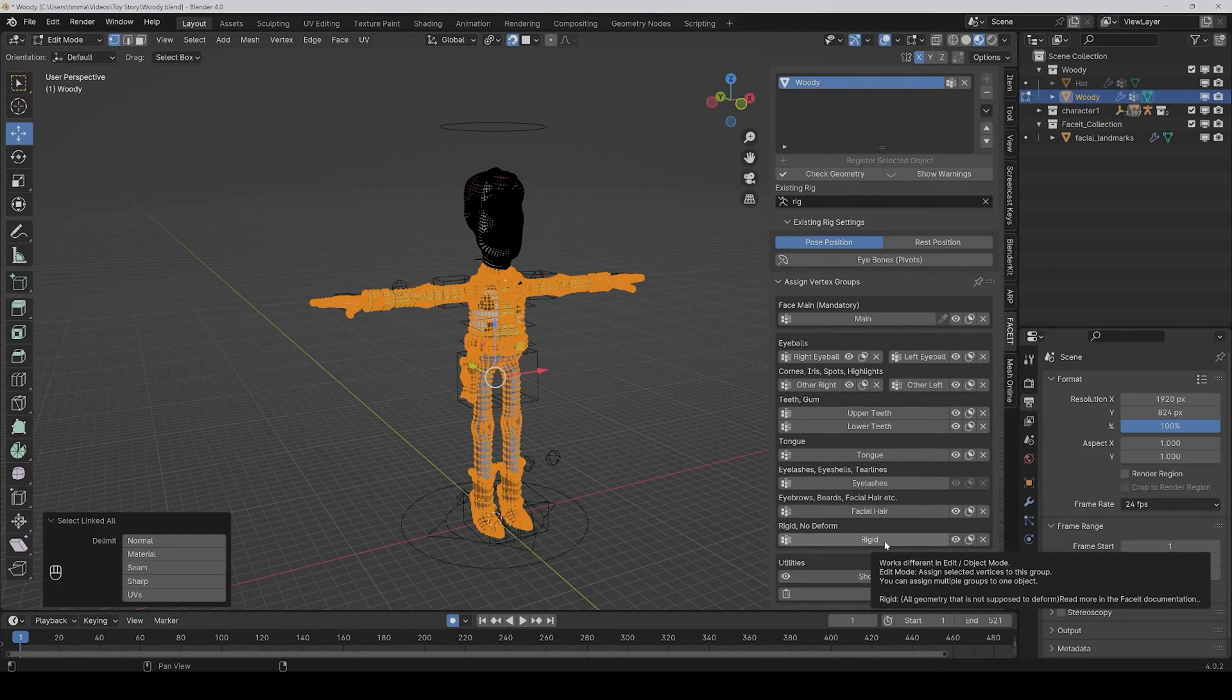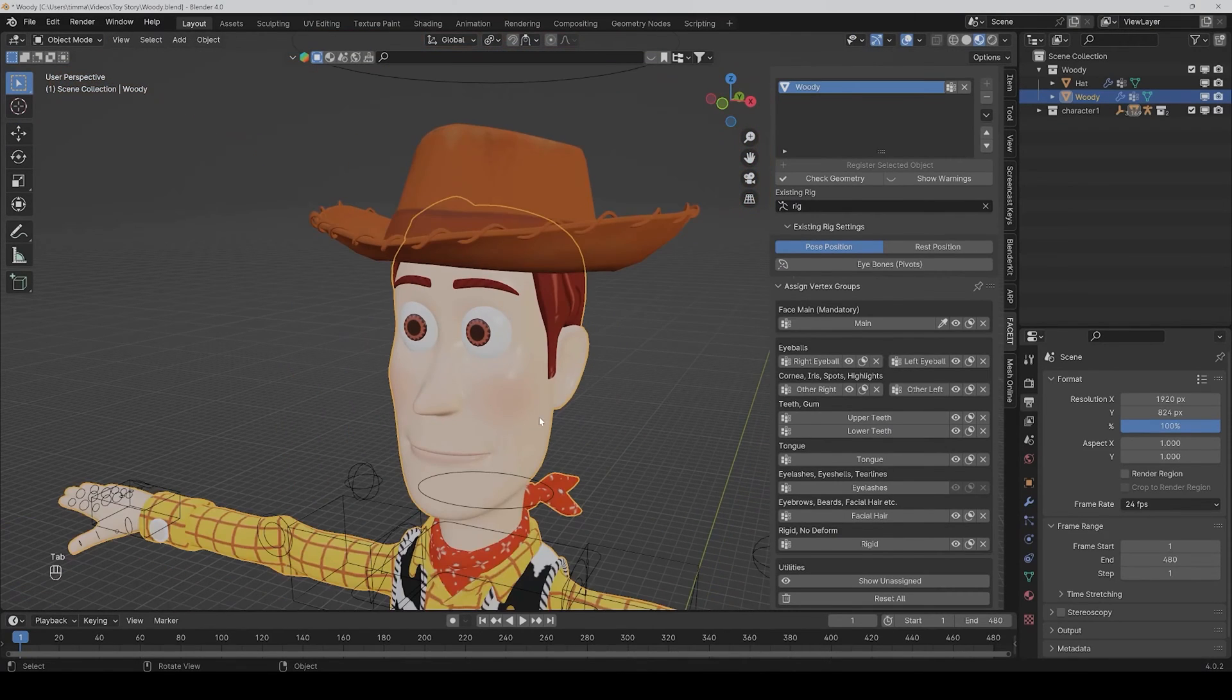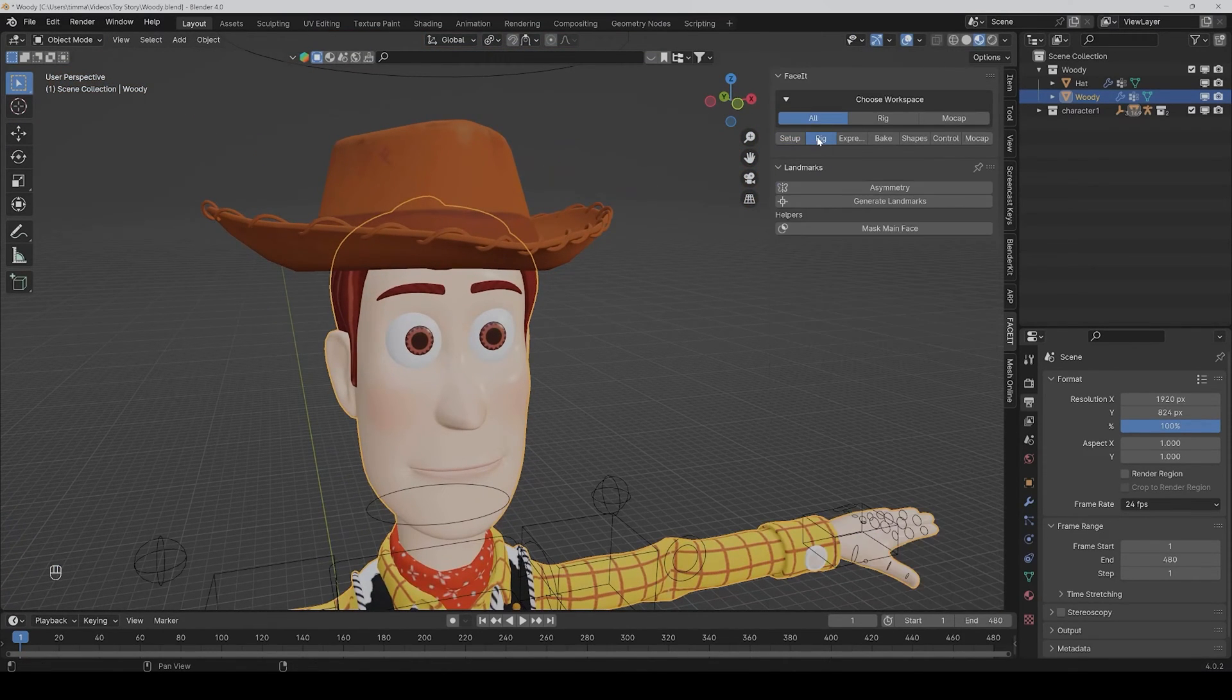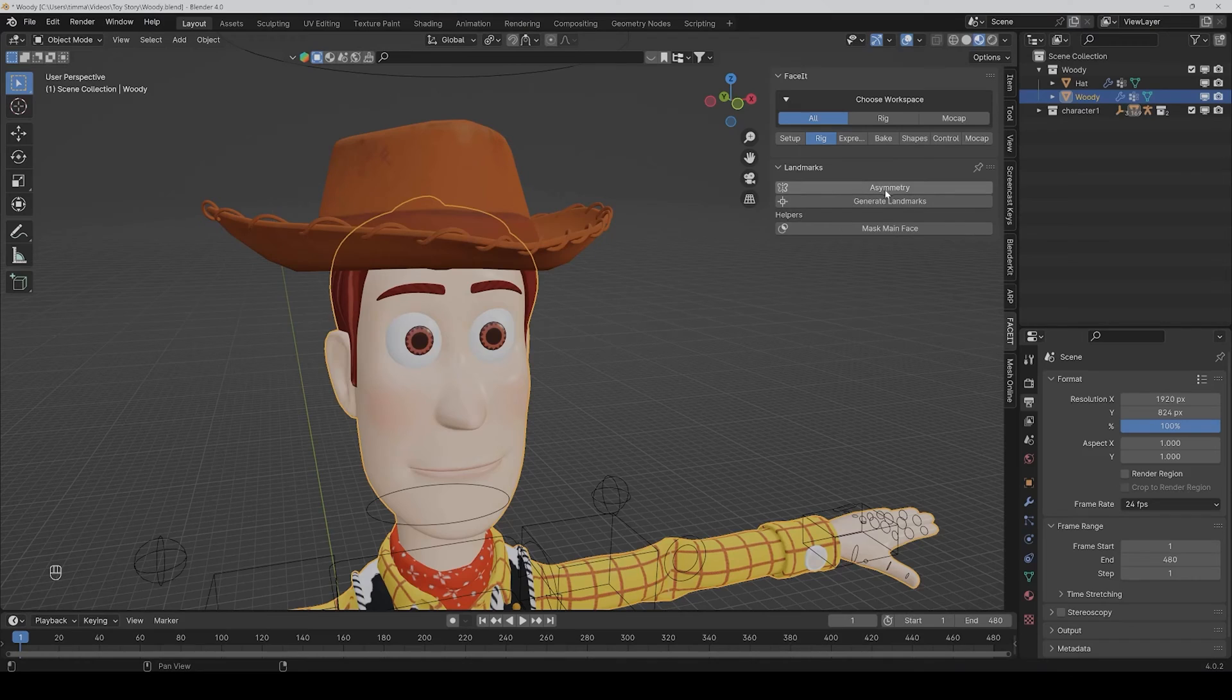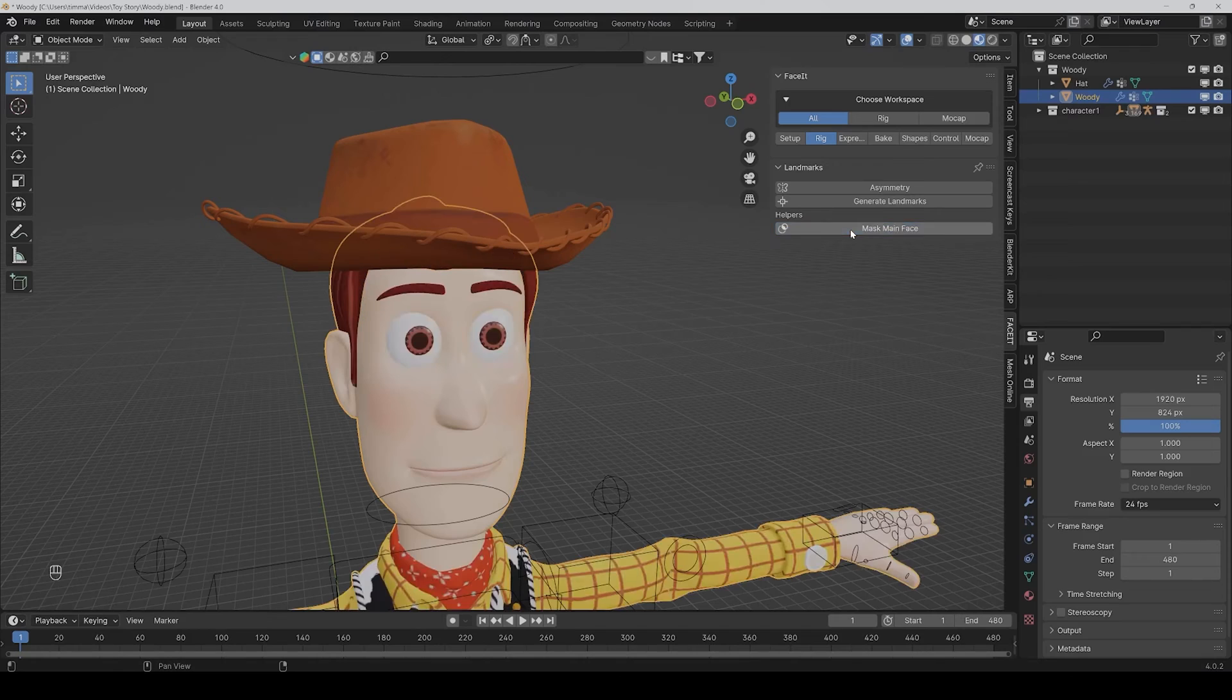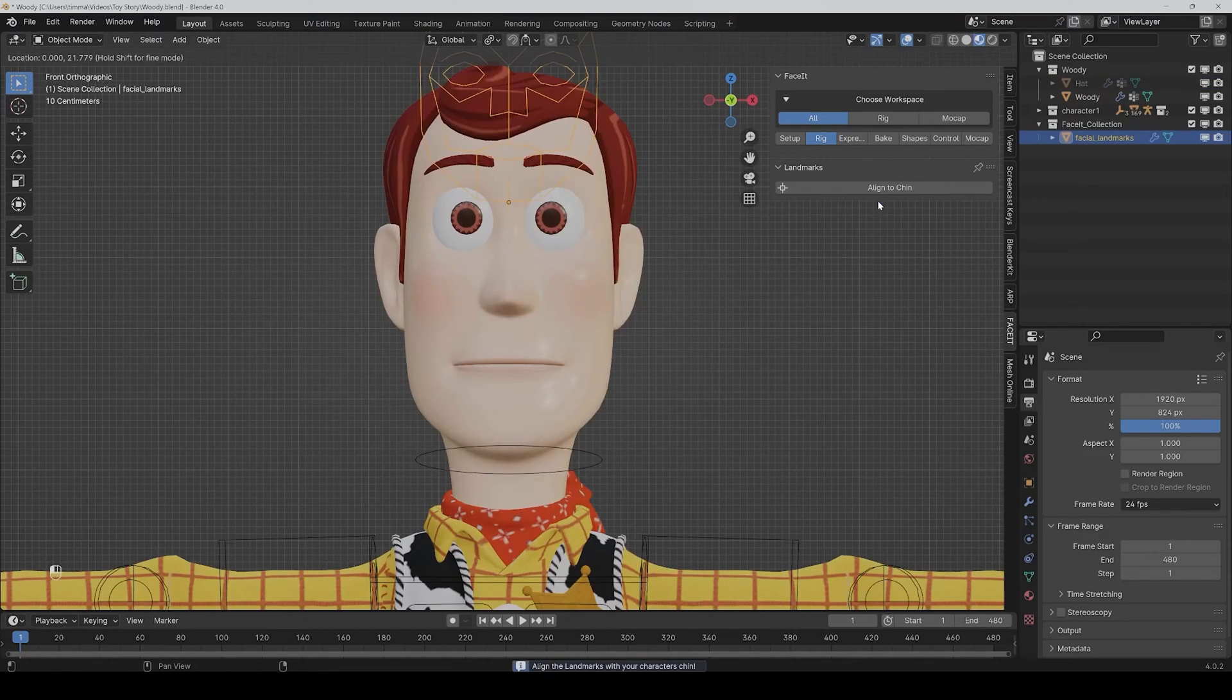Now we can go out of edit mode and then we go to the rig tab. And here we can generate landmarks. If your face is asymmetrical, then you of course have to click on this button. And if you want to mask the main face so that you only see the main face you can do that here, but we don't need that really. I would hide the head for now, and then we click on generate landmarks.